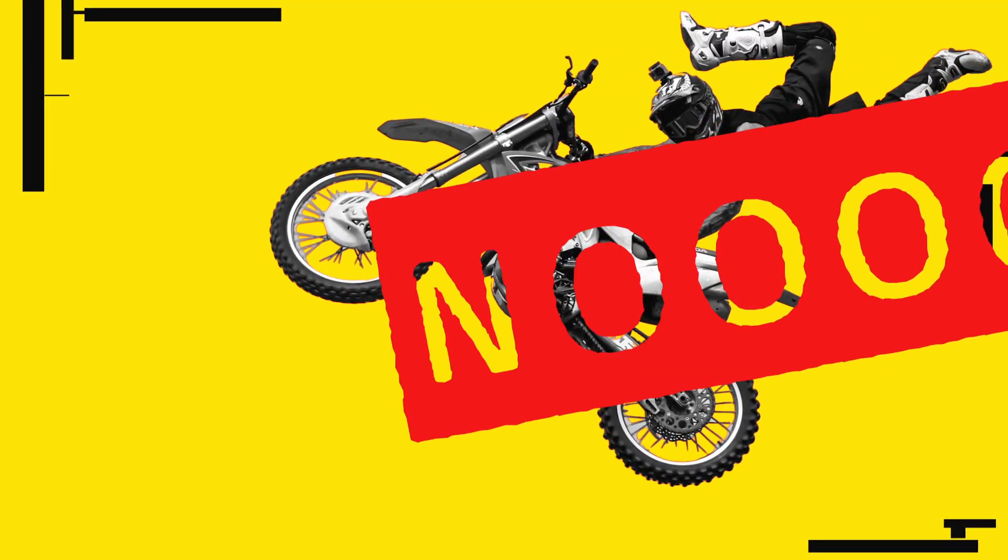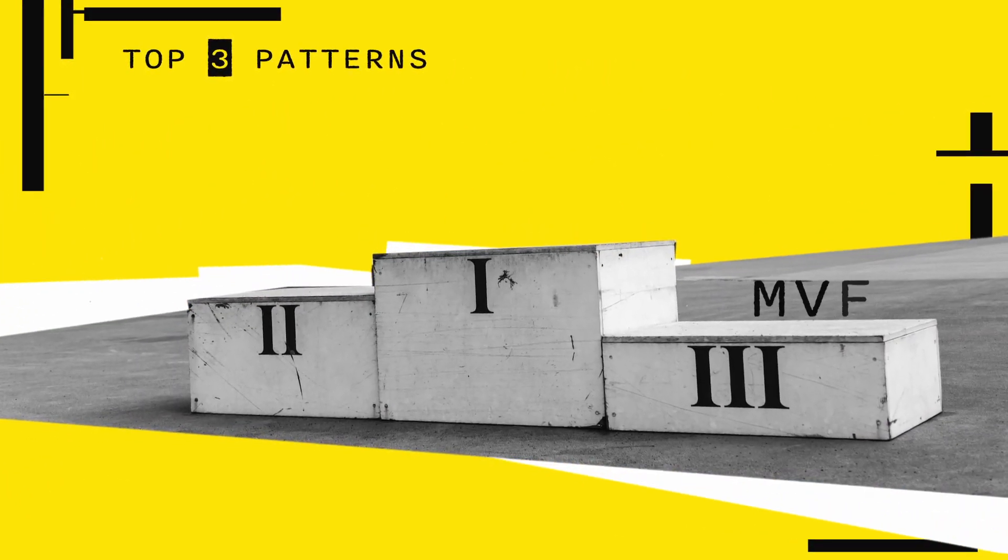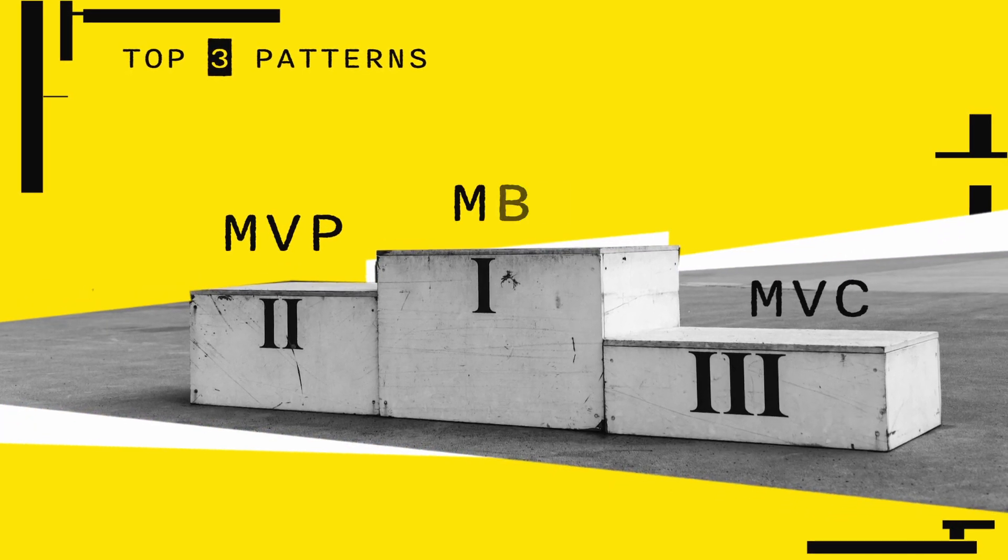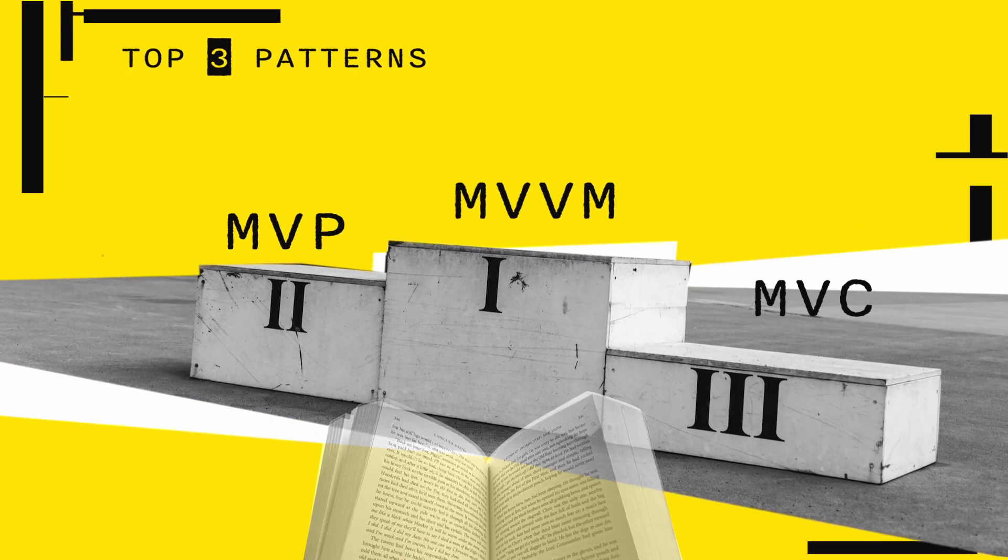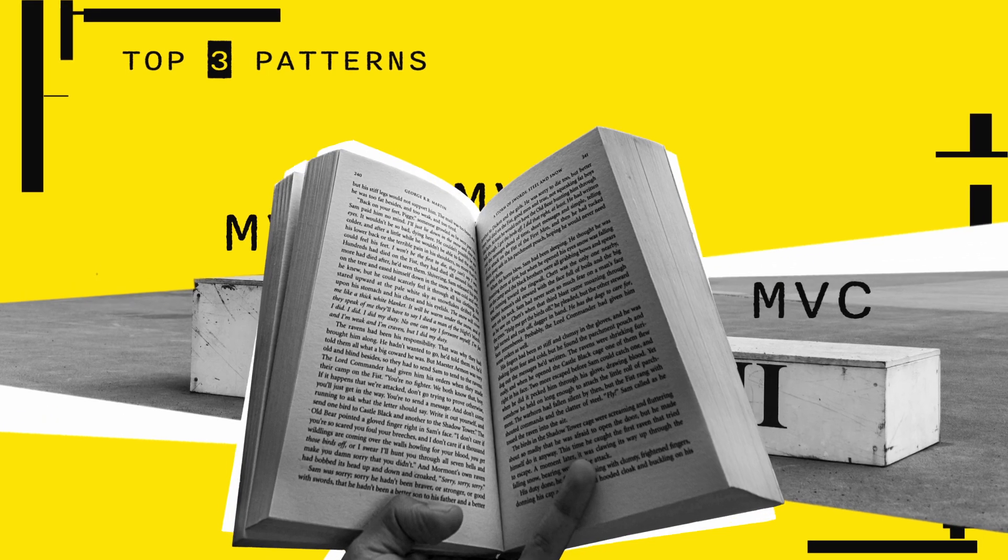But first, let's dive into some design patterns. That's right, no freestyling here. In the world of user interfaces, there are three popular design patterns. There's just a little bit of theory, don't worry.